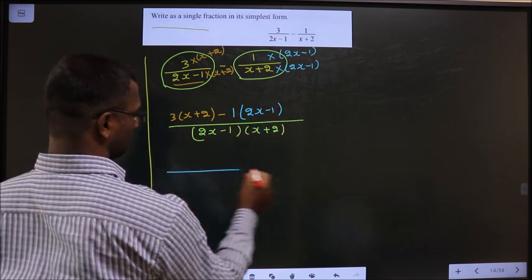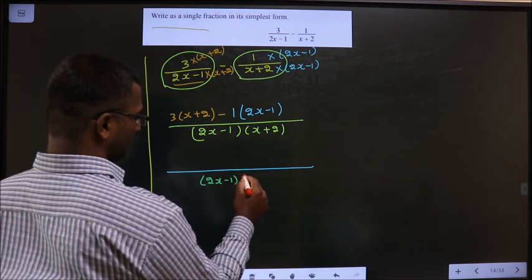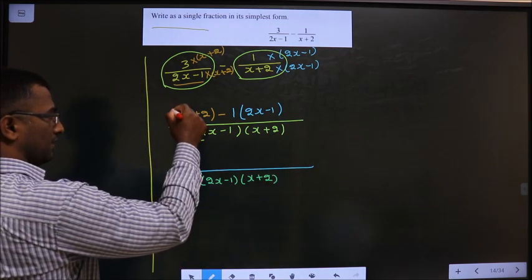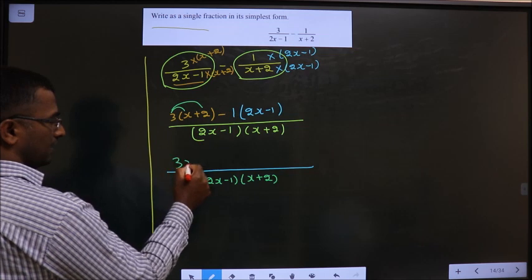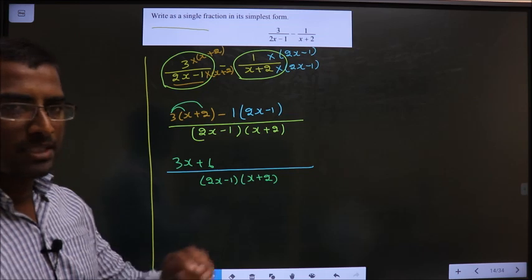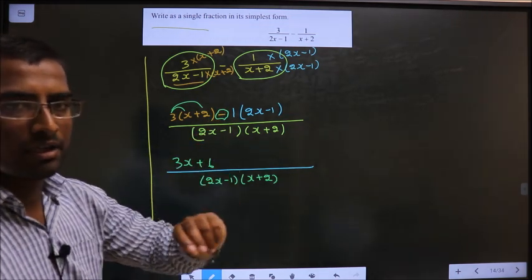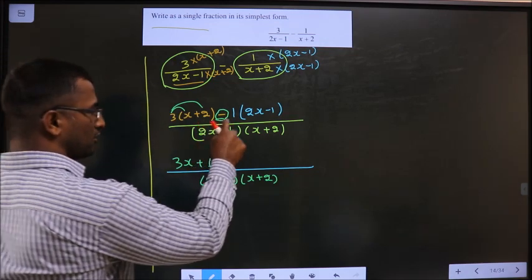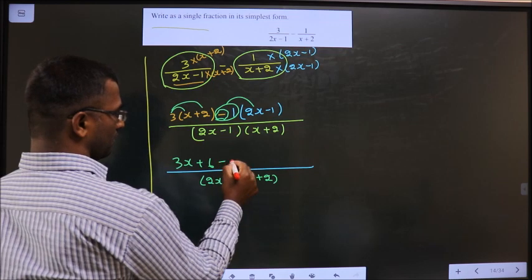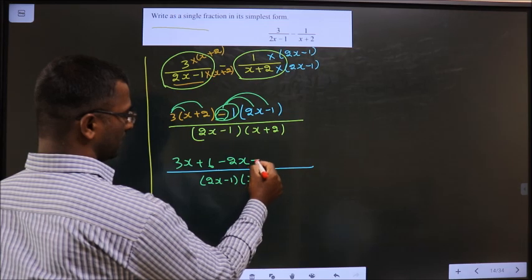In the denominator, no change. In the numerator, open up the bracket. So we get 3x plus 6. And here, many make the mistake of neglecting the negative sign. You should not neglect the negative sign. You have to multiply with minus 1 into this. So, minus 2x. Minus into minus 1, so you get plus 1.